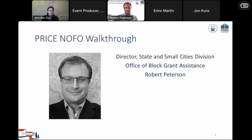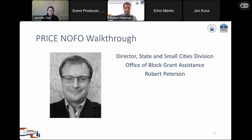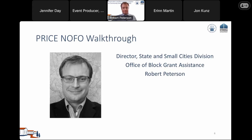Now I will hand it over to Robert Peterson, Director of the State and Small Cities Division in the Office of Block Grant Assistance within the Office of Community Planning and Development, to provide information on the modified NOFO.